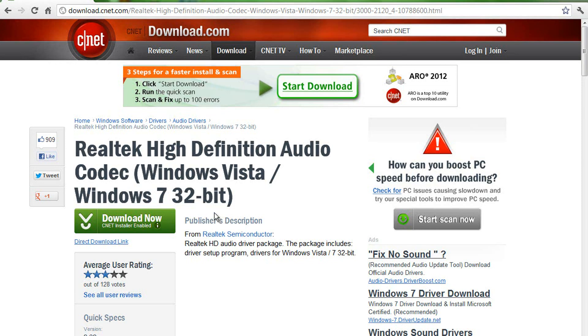Hey guys, I'm going to be showing you guys how to get rid of the background noise on your mic.